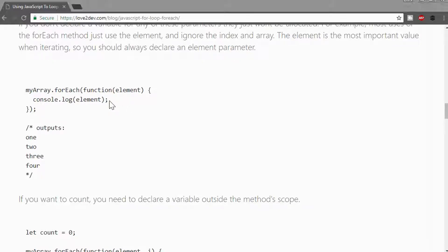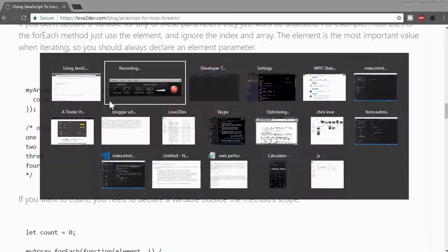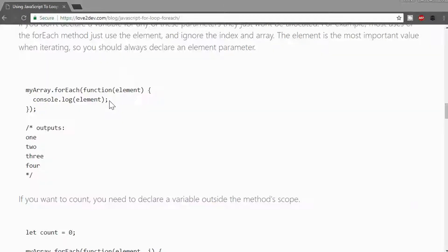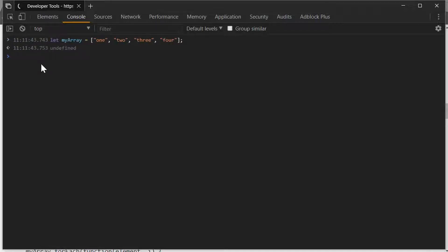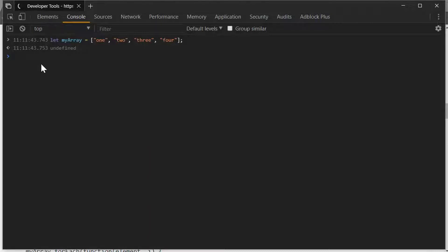I'll go over to the JavaScript console, and what I'm going to do is declare our initial array, and I'm just going to put four items in it: one, two, three, four, in strings.